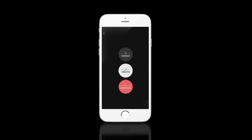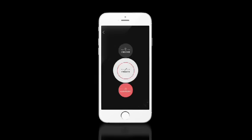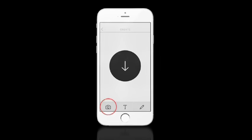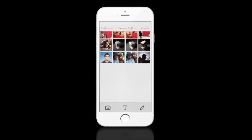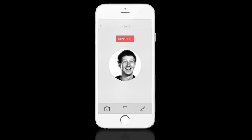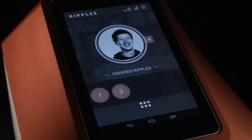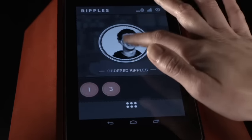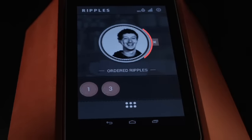With the Ripples app, your customers can create ripples of their own while ordering their coffee. They can even connect via Facebook, so you can surprise them with a personalized ripple uniquely created for them.